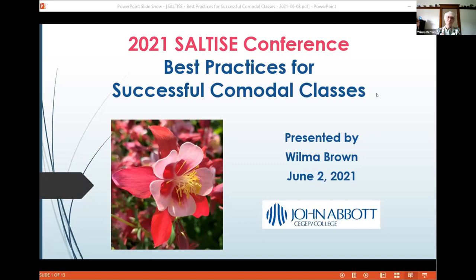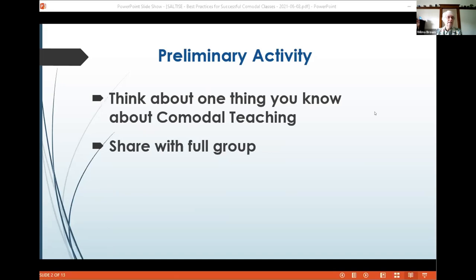Thank you. We learned a lot over these last months — reading research papers and being very practical on campus with the equipment, figuring out how to best help students both in class and online. I'm going to start with a quick question for everyone: think about one thing you know about co-modal or HyFlex teaching, and I'd like to hear from a few people in our audience.